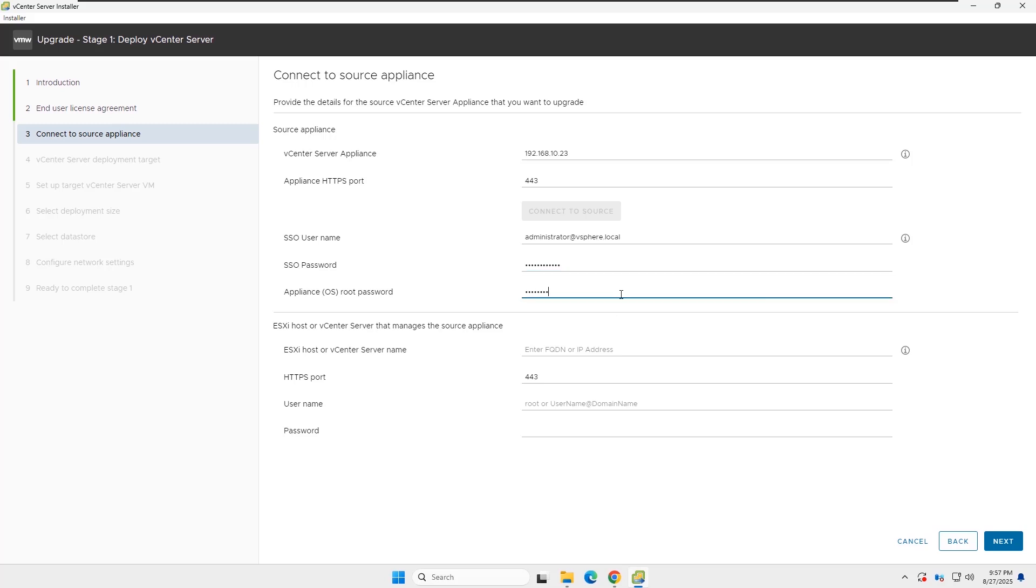If you don't know the vCenter root password, check the card above to learn how to reset it.